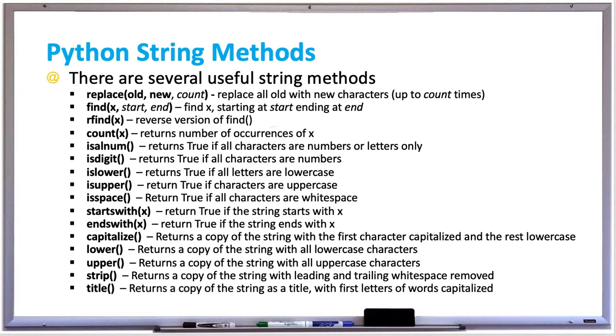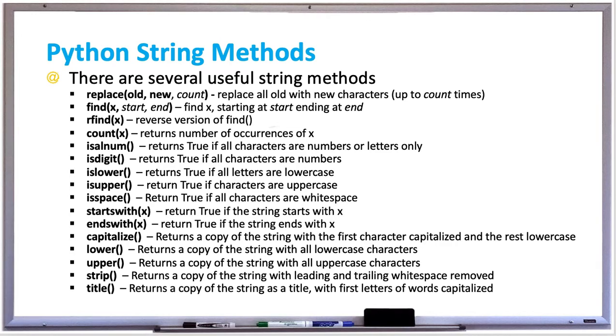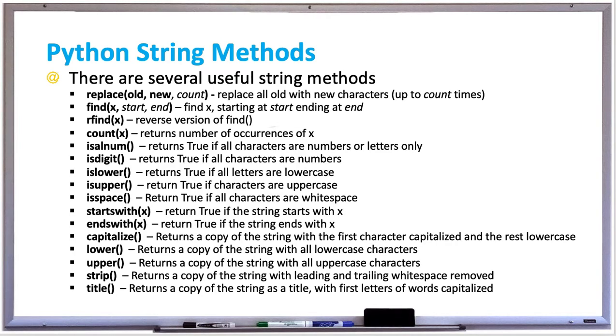replace the first two characters that matched old with the new characters you provided. There's also a find method which finds x starting at start all the way up to the end position specified, where the start and end positions are optional. There's rfind which is the reverse version of find.